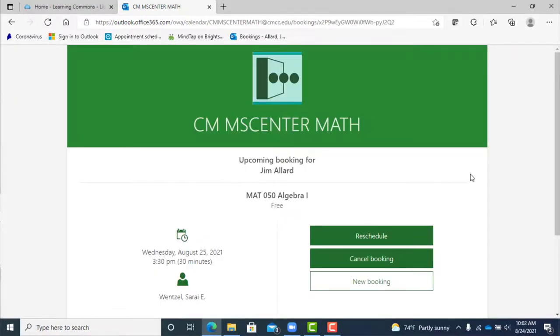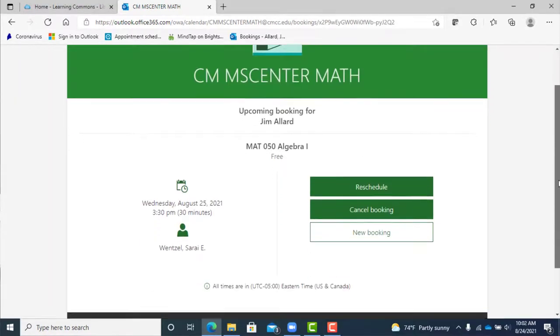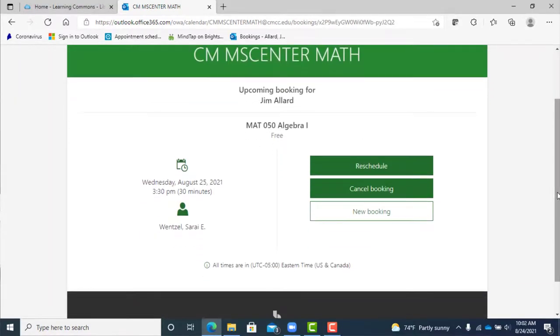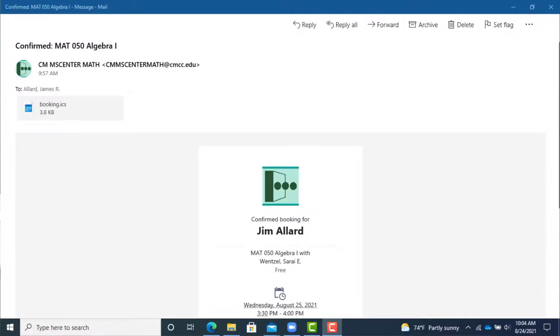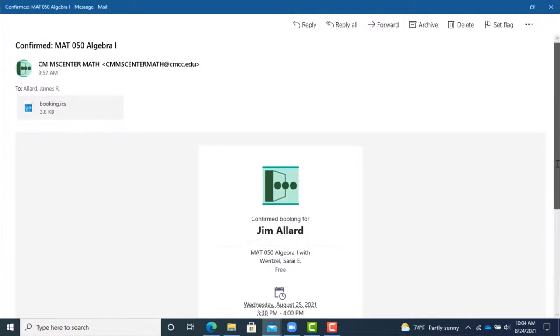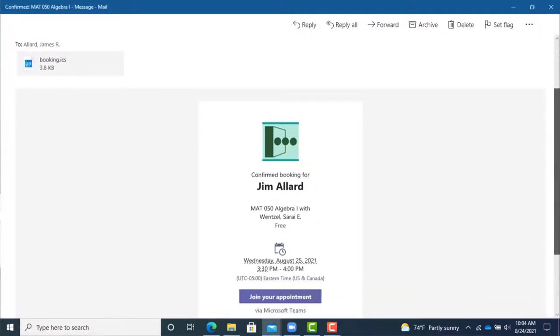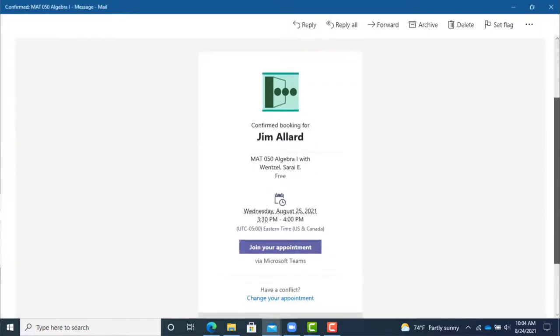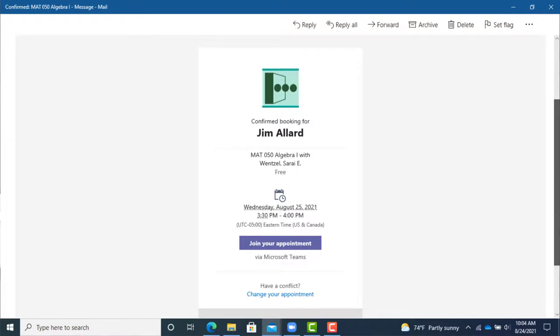You will receive an email confirmation with the appointment information and a link to change or cancel your appointment if you need to. Now all you have to do is show up for your in-person tutoring session or click the join meeting button when it's time for your online session.